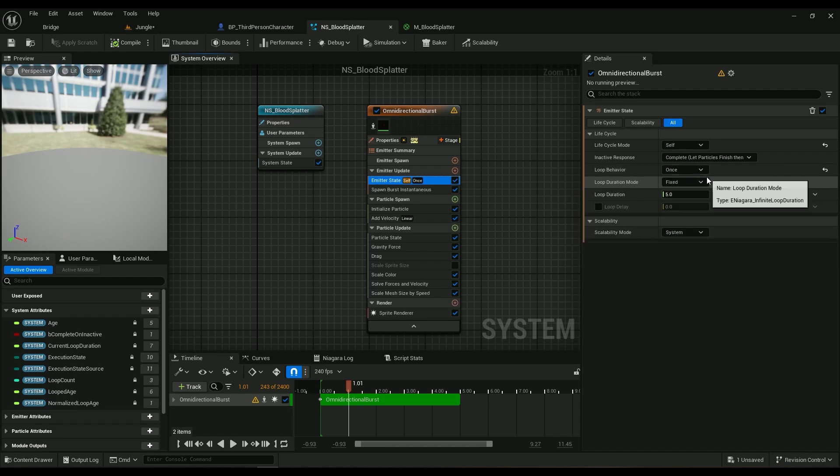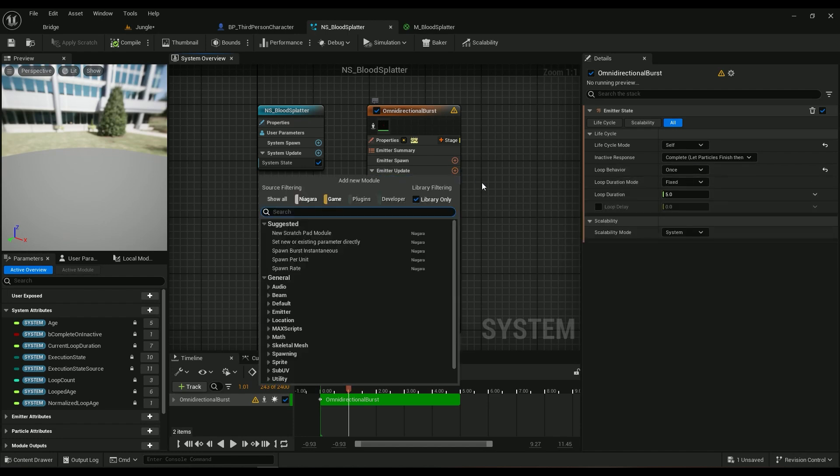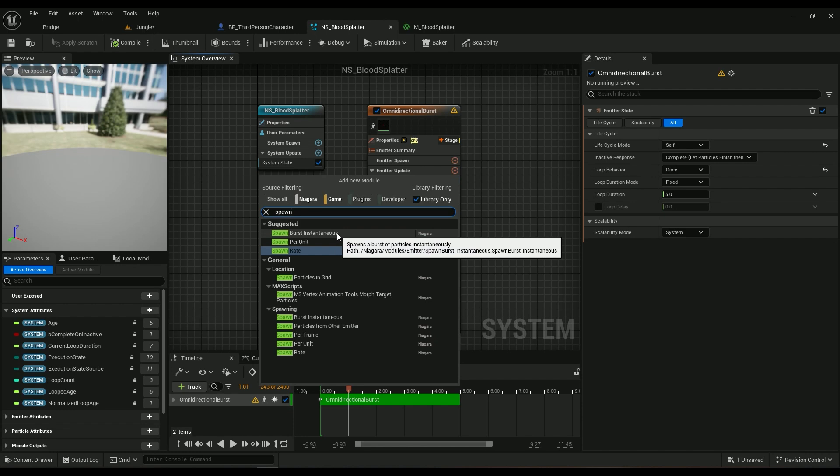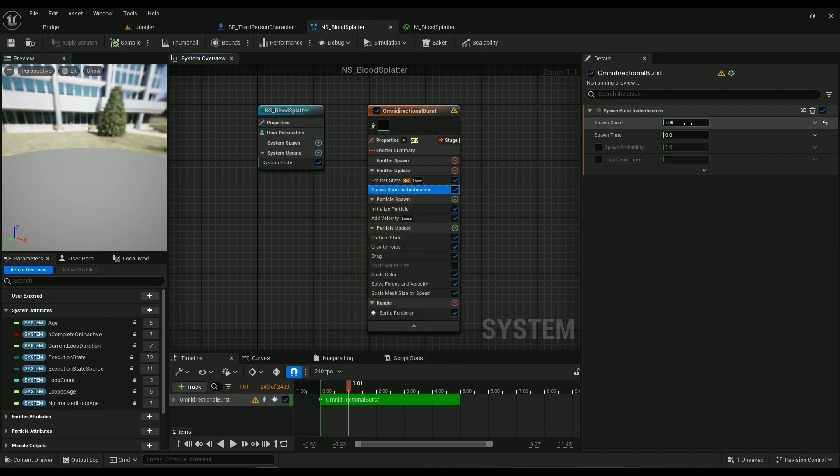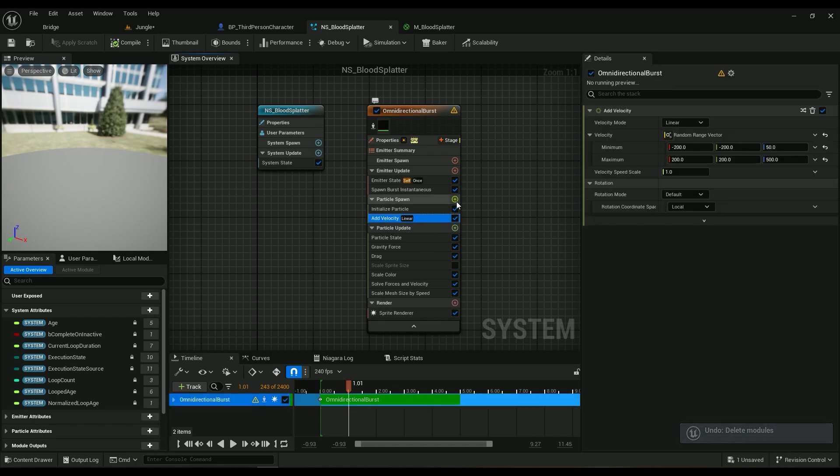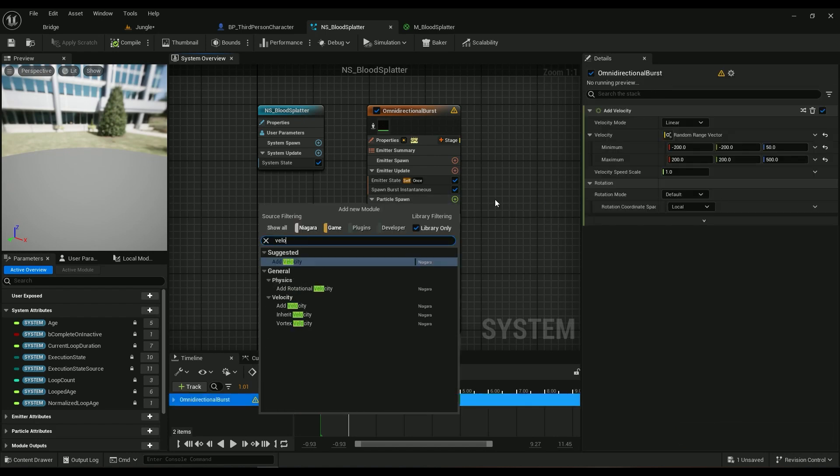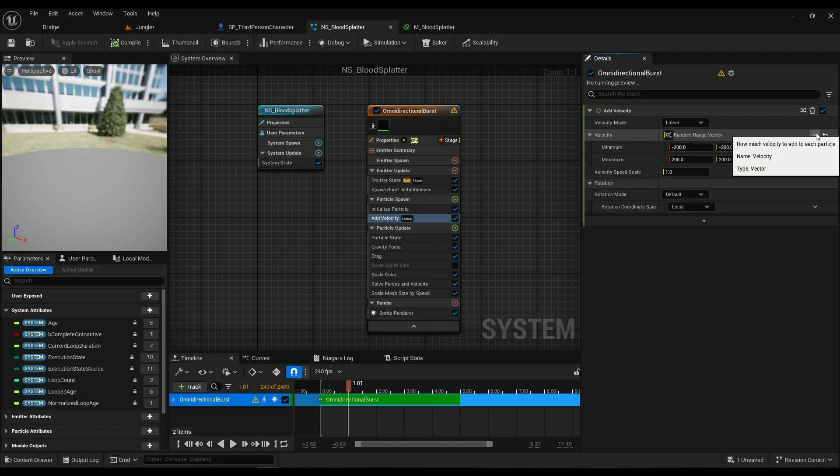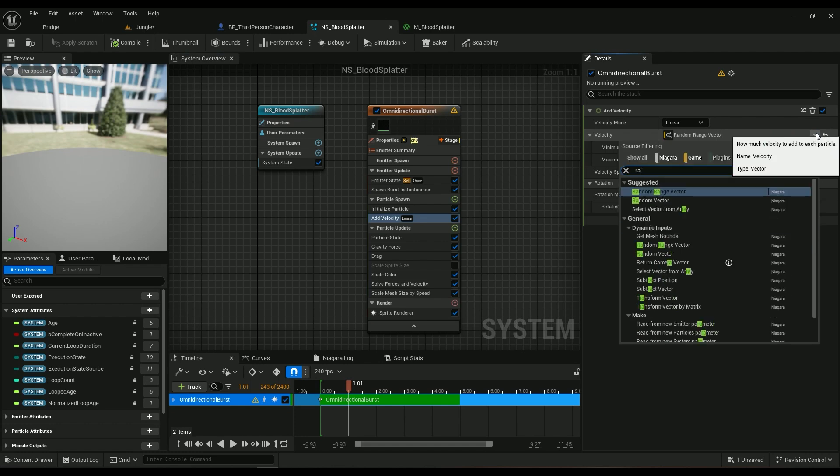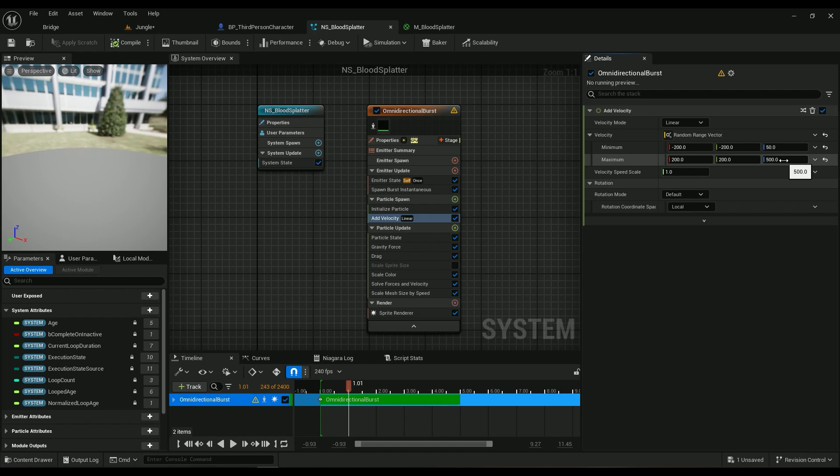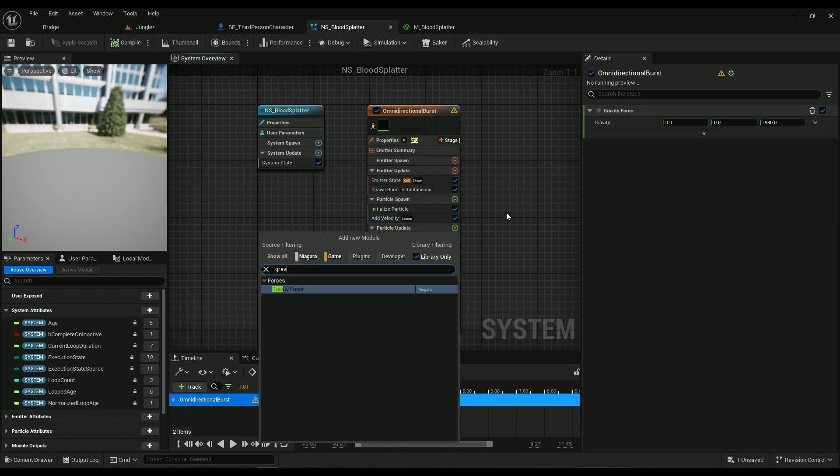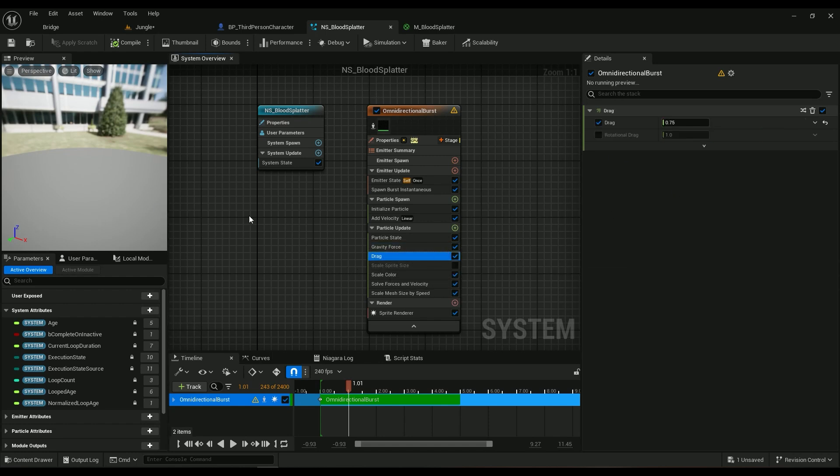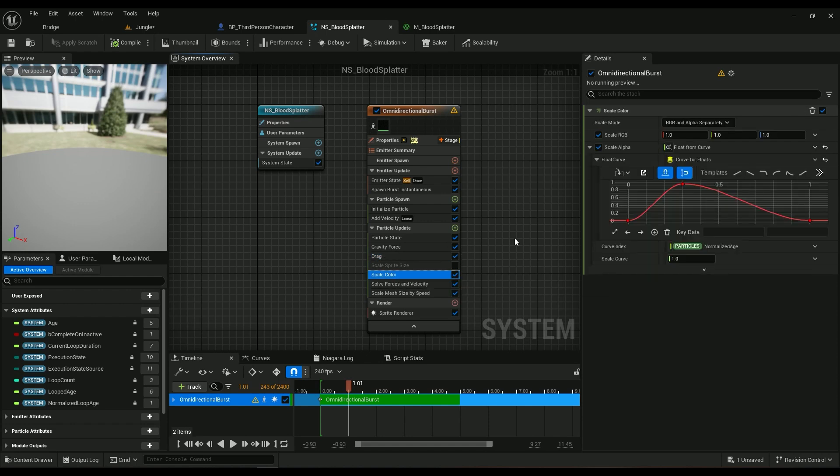So it's going to be spawned once. Then we want a Spawn Burst Instantaneous. I'm using a hundred of them to spawn. That's it. If you have anything else, just make sure to delete them. Just select and hit Delete on your keyboard and then they're gone. We want a velocity, Add Velocity here. As you can see the values, it just says Linear and a Random. Just come in here, type in Random Range Vector, and the range is minus 200 to 200, minus 200 to 250, to 500.